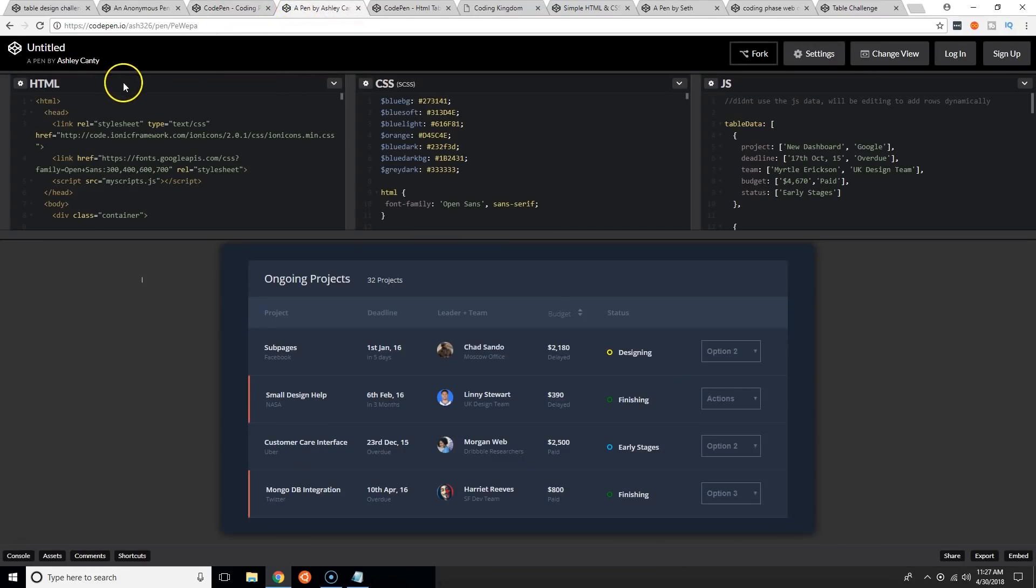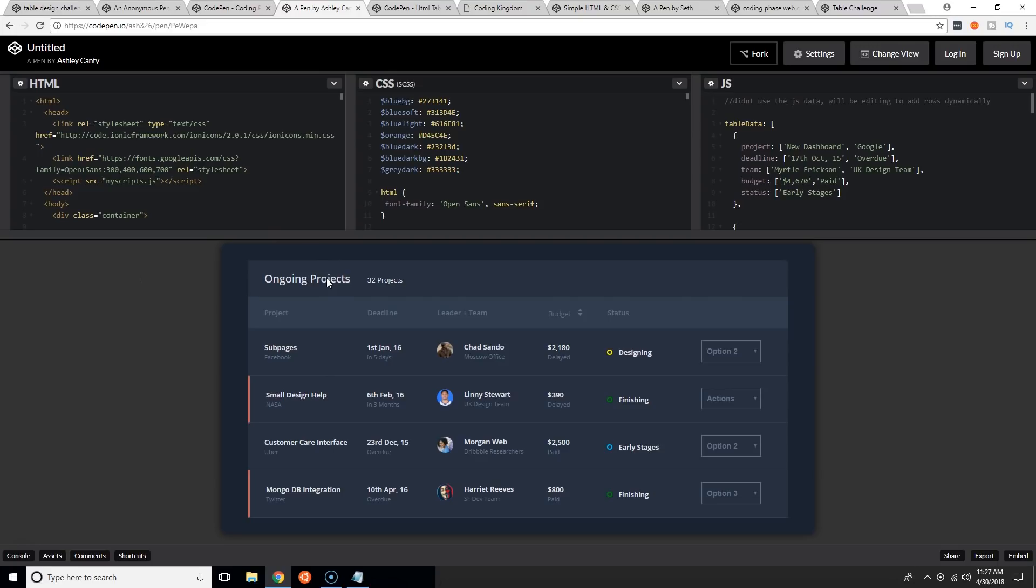Runner up is Ashley Canty, she killed it man. Make sure you subscribe, make sure you like this video. The next time we do another web developer challenge somewhere this week, make sure you send me a submission either in the comments or send me an email to codingphase at gmail.com.